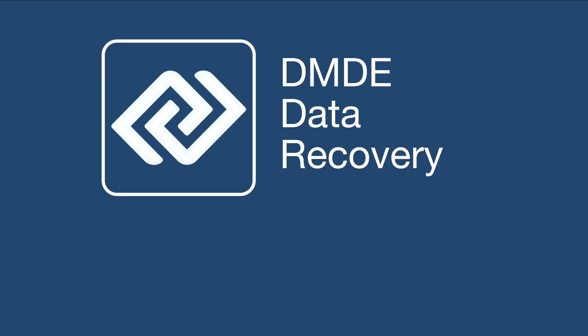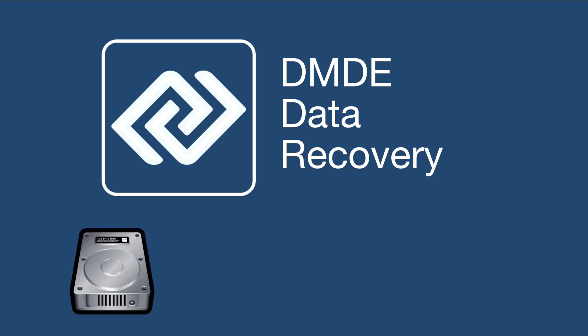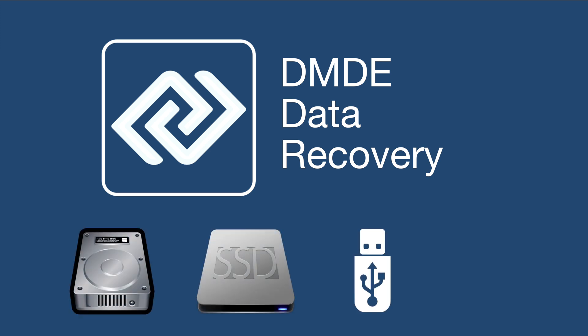DMDE is a powerful and user-friendly data recovery software that helps you recover lost files from various storage devices, including hard drives, solid-state drives, USB flash drives, and memory cards.